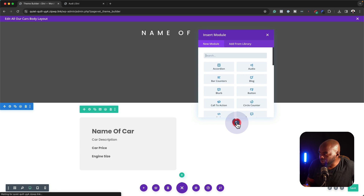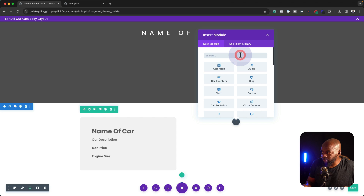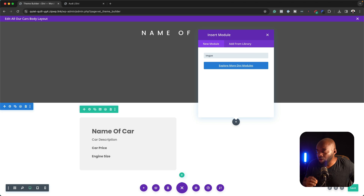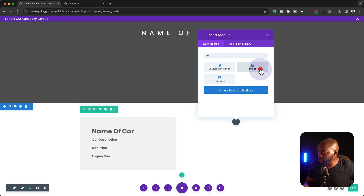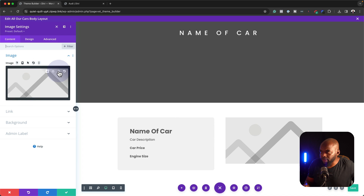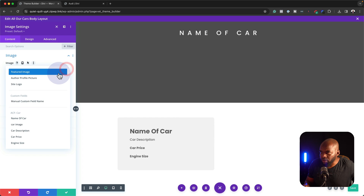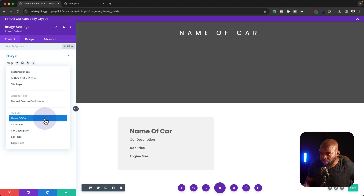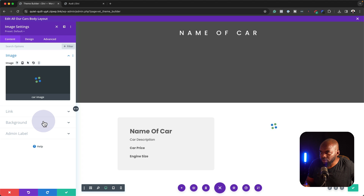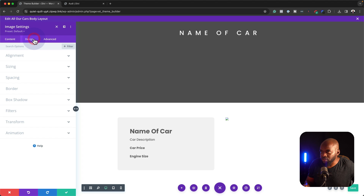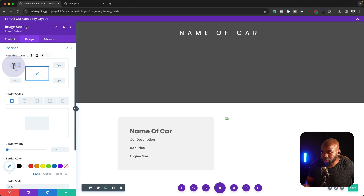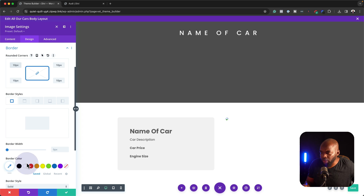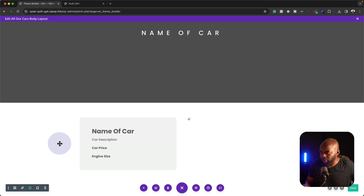Finally, over here on the right I need to add my image — this is going to be the main image of the car. I'm going to select it. Let's delete this, click on Dynamic, and we're going to come over here to car image. Next we're going to come over here to Design Border and let's give this 10 pixels. Pretty much that's all we need to do here. Now let's go ahead and save.